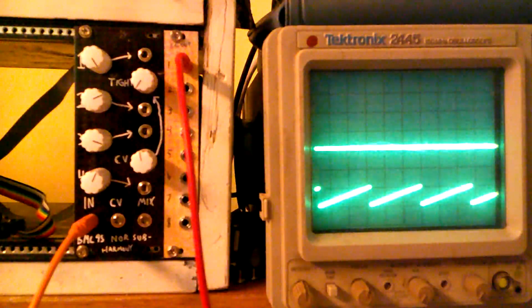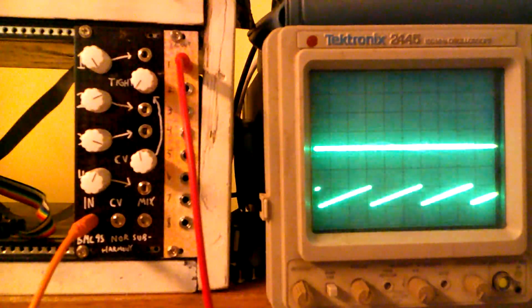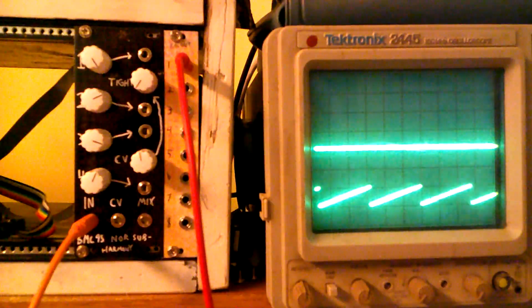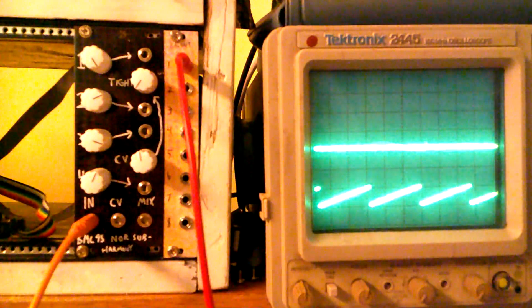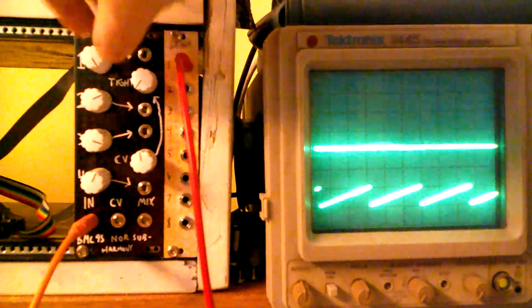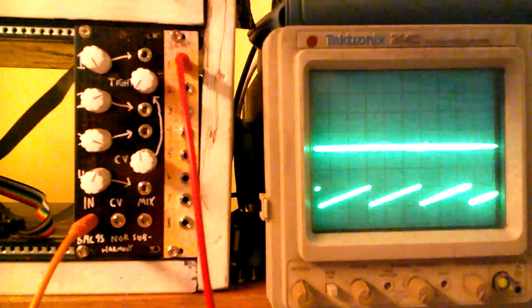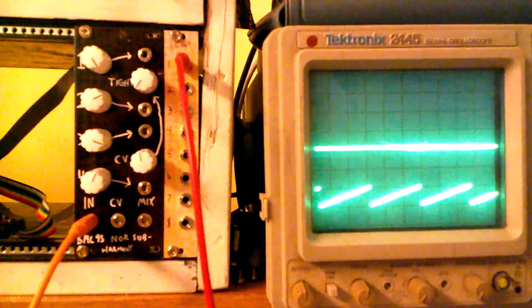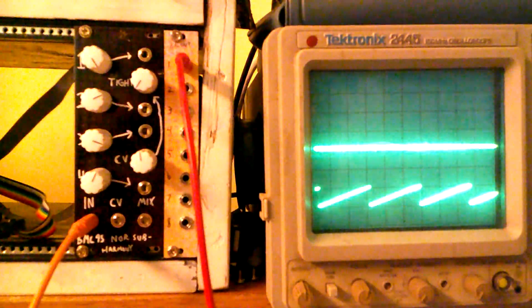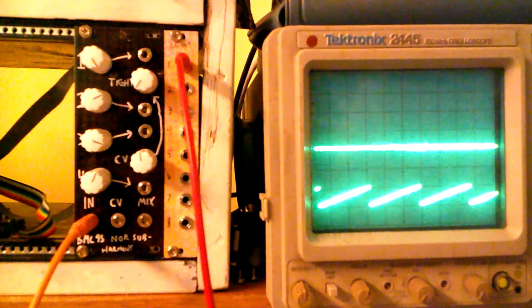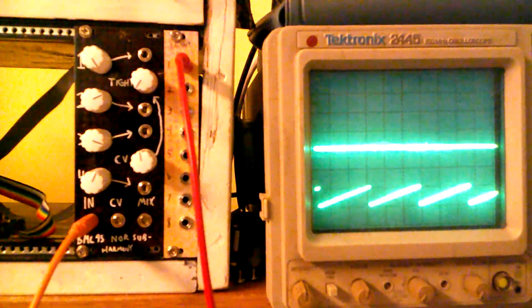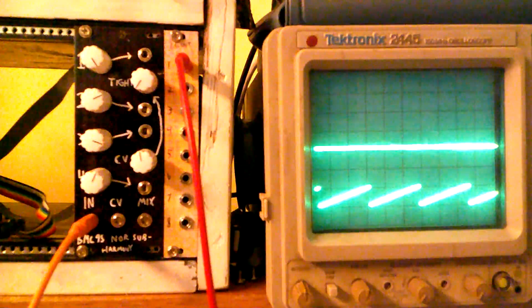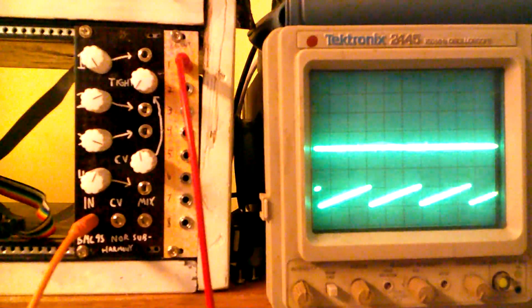And what this does is you're inputting a saw wave and it's outputting saw waves. And this is setting the frequency of it, but these saw waves are only going to re-trigger once a new wave gets input, which sounds a little confusing, which is why I have the oscilloscope up here.